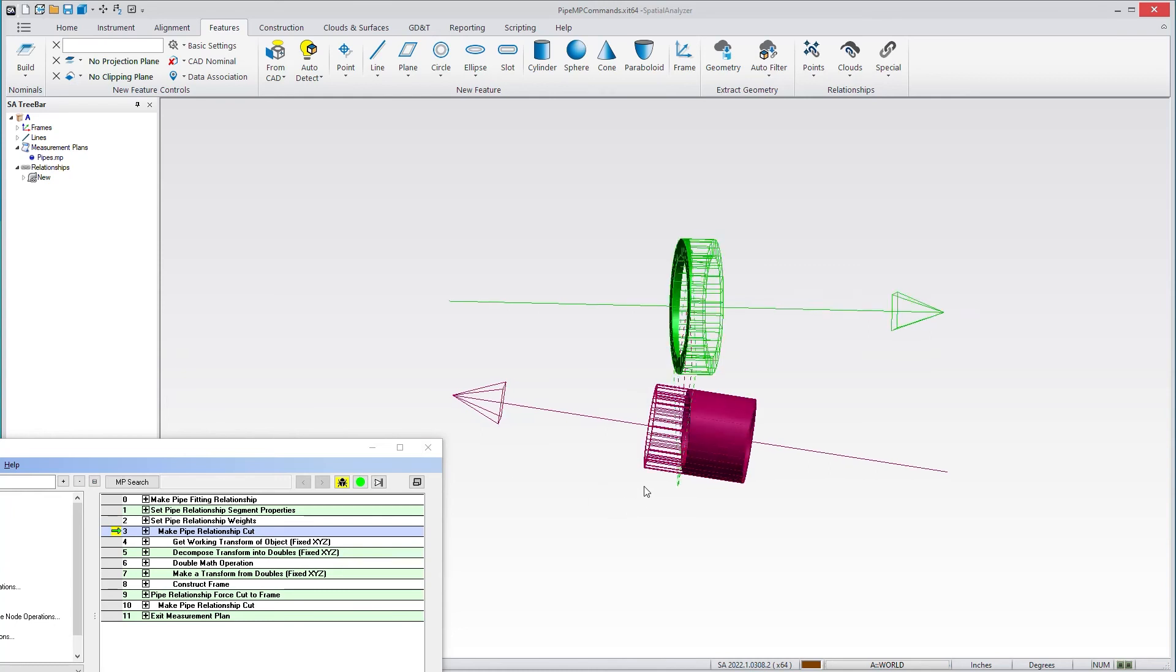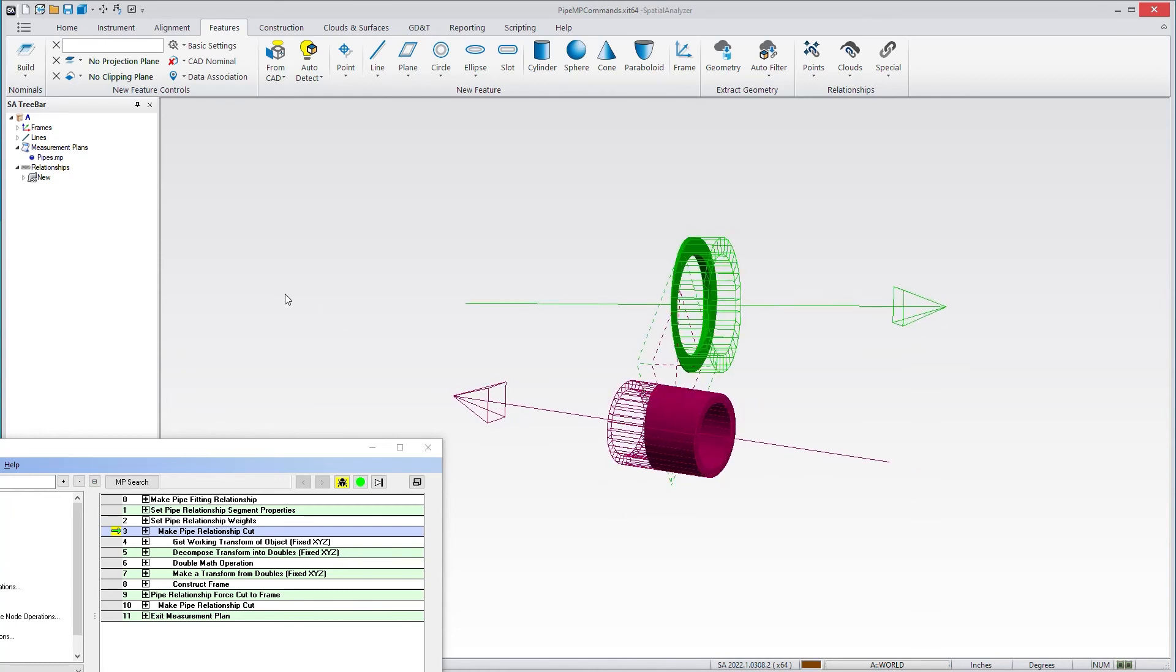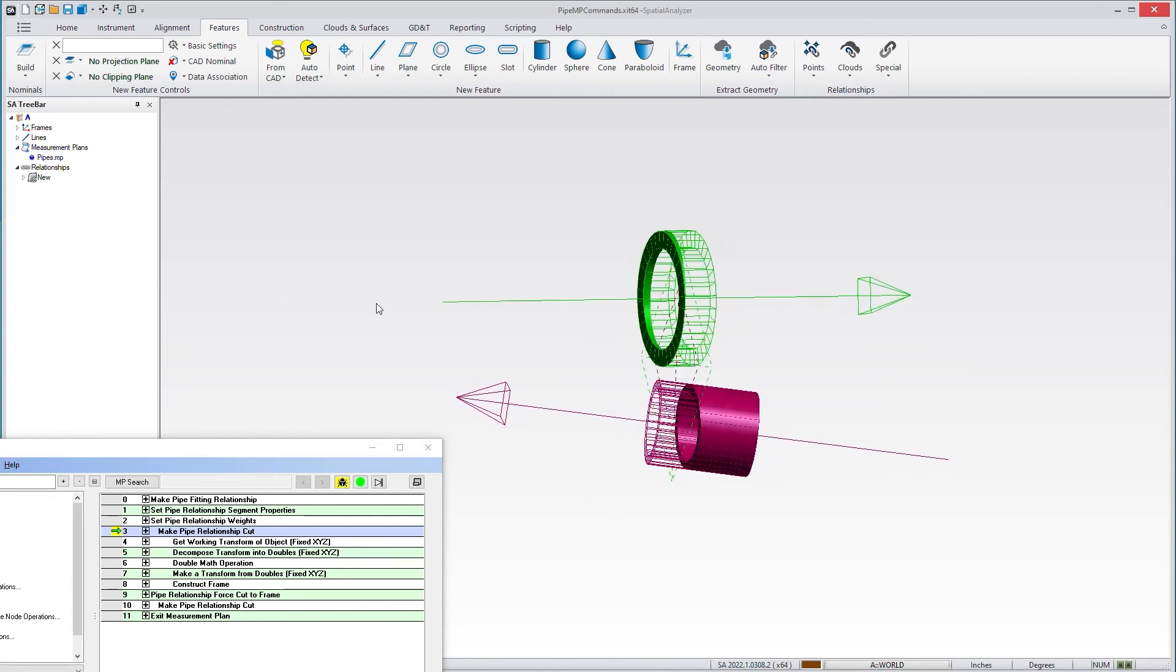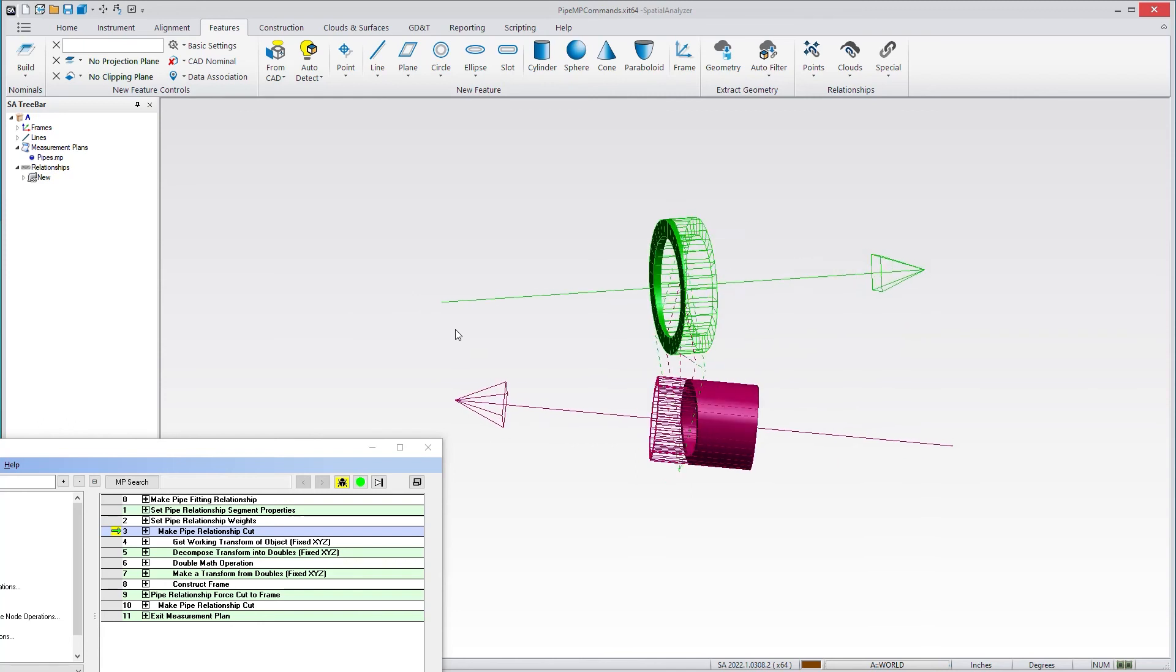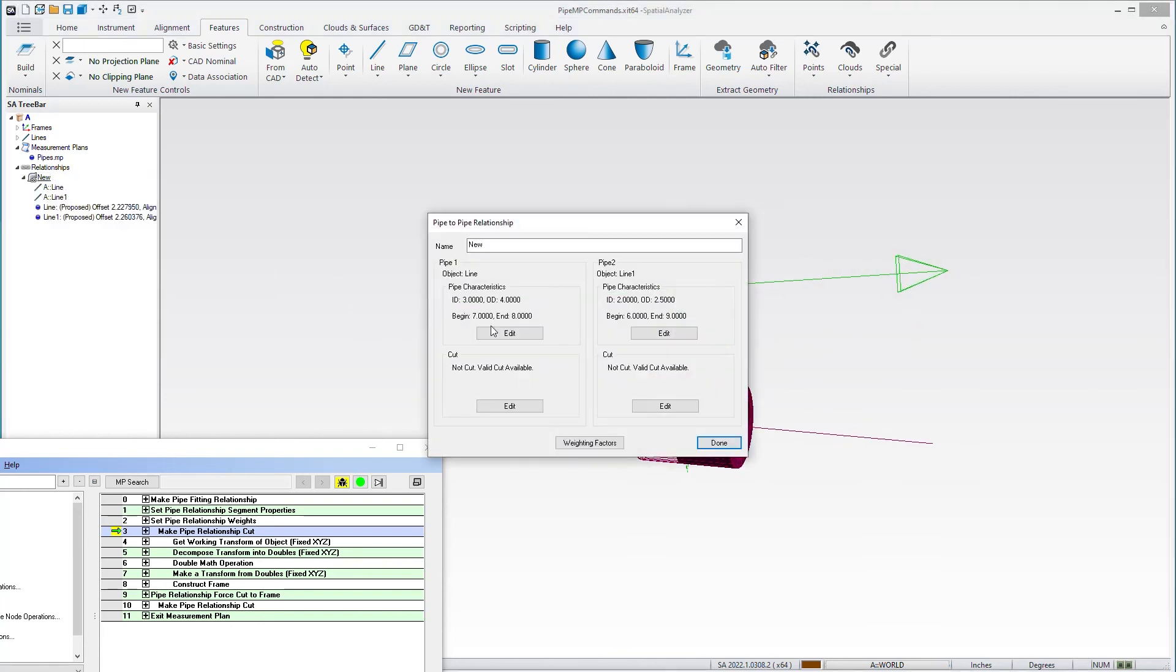Oftentimes people get confused because they first add a relationship and have no idea why it looks so weird. But the key is to set up the ID and OD so you understand how big the segment is and where it can be cut. And once you define that...